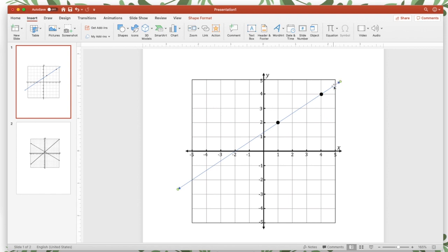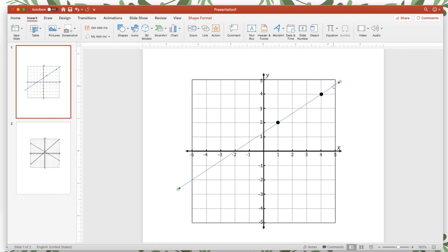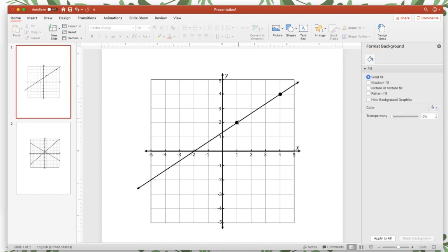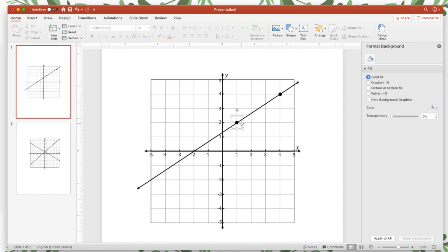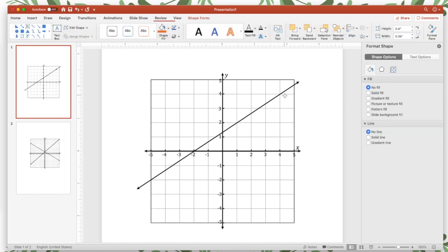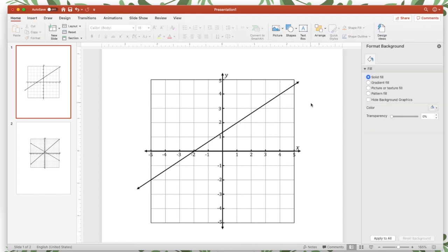And I'm going to thicken my line so you can double click it. I'm going to make it black and I'm going to make it a thickness of two. And then once you have the line with the slope that you want, if you don't want the points, you can just delete those afterwards. So there is my line.